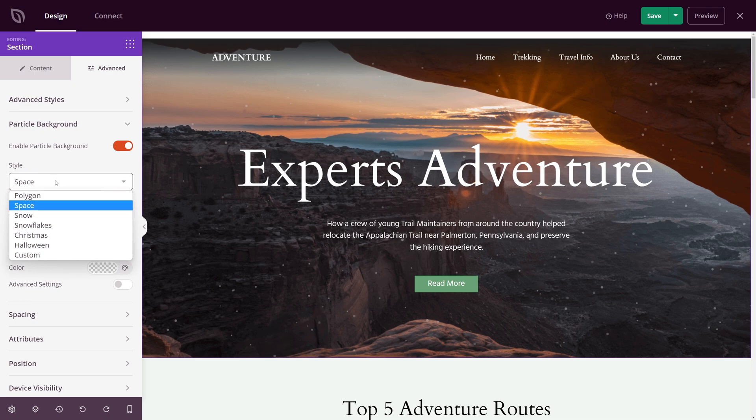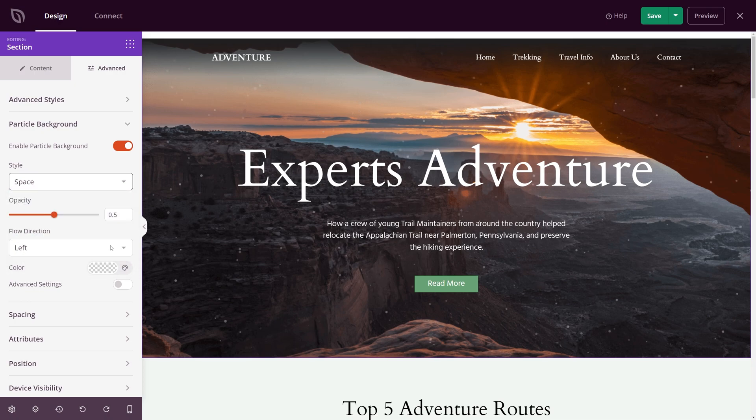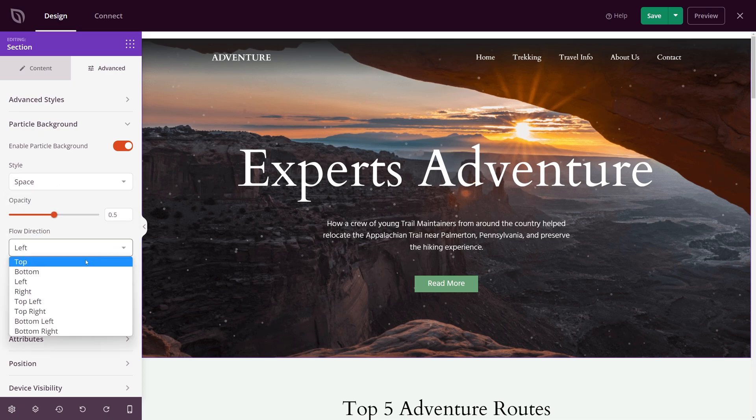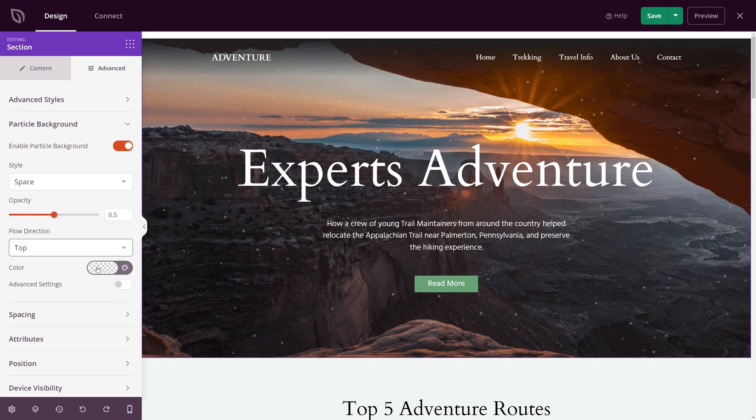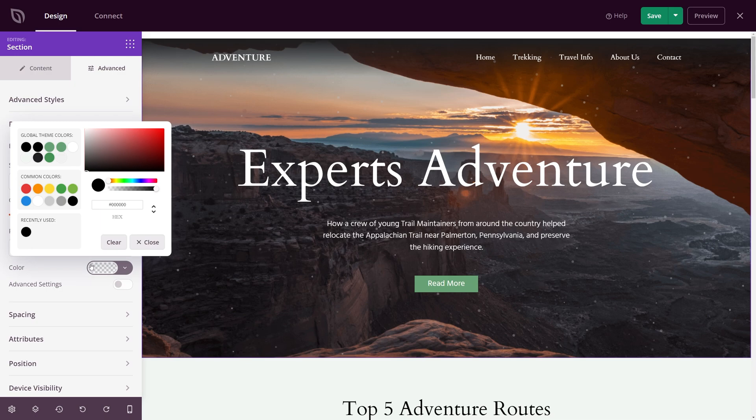You can also change the flow direction of particles, assign a custom color, and enable advanced customization options.